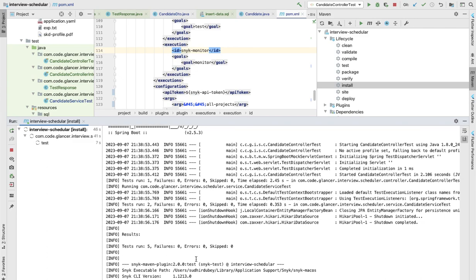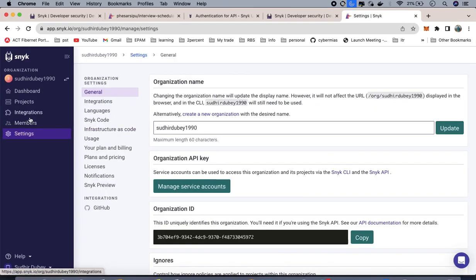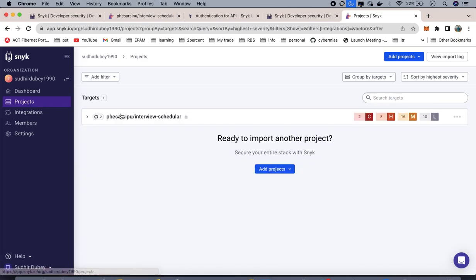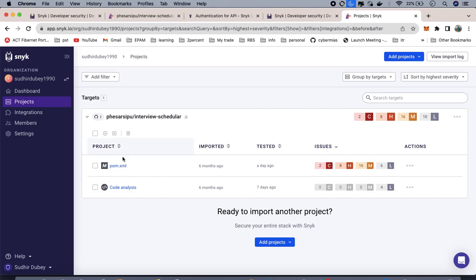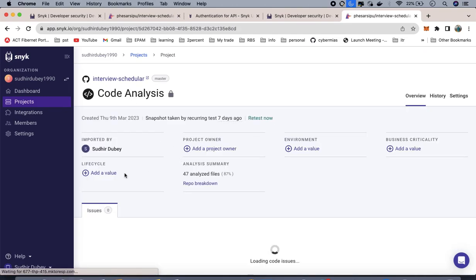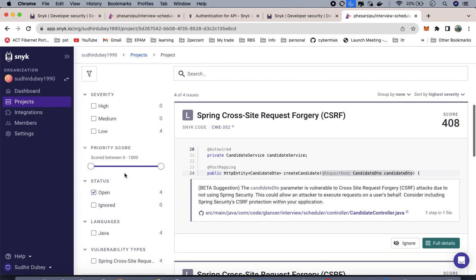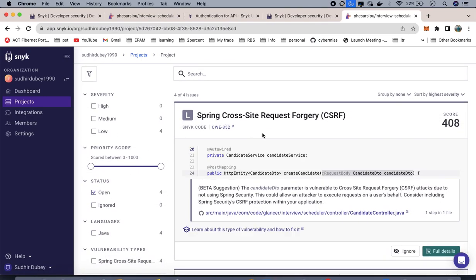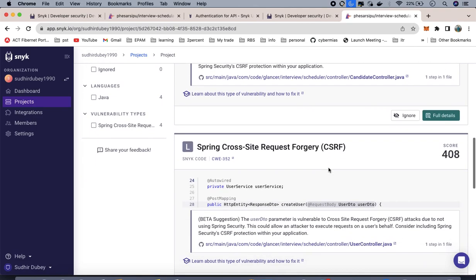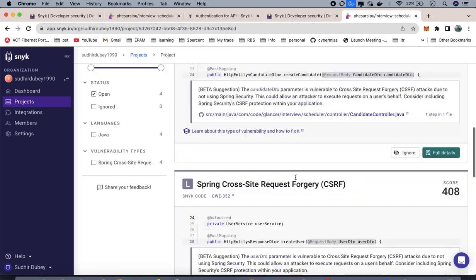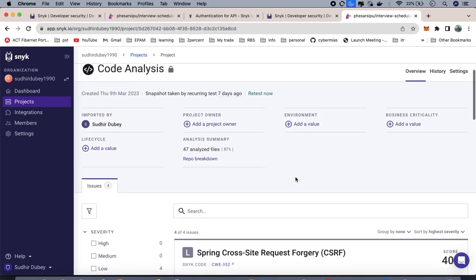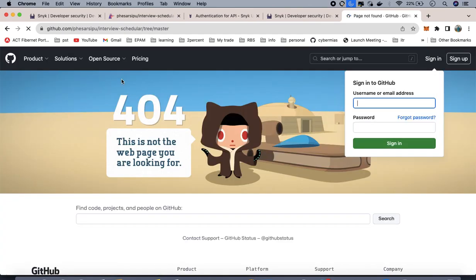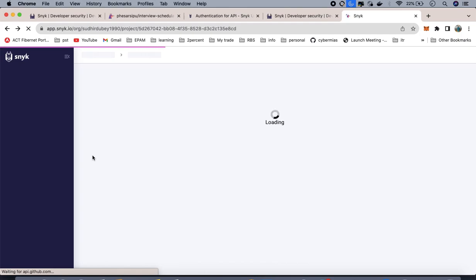Now the Snyk, if you see, has started. It's just checking the vulnerabilities in your project. If there are any vulnerabilities it will list them down here. For the time being when it's running I can go to my project, the interview scheduler app, and if I go to analysis, it will show you.